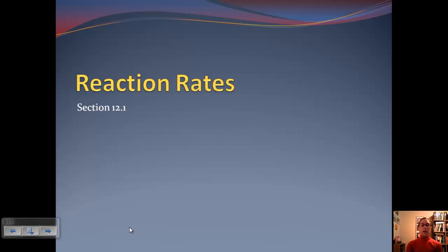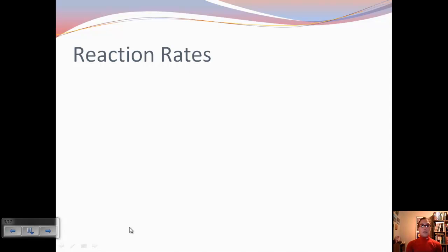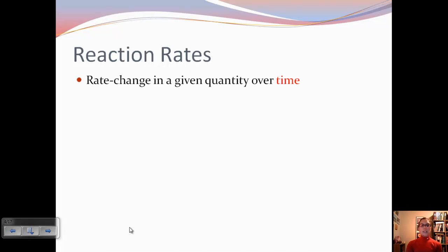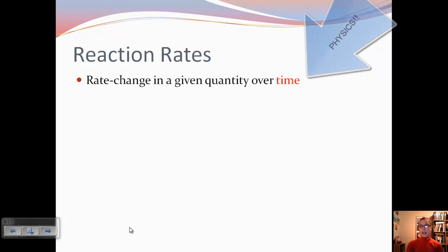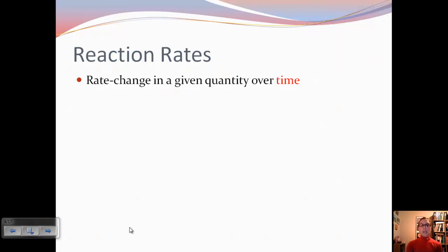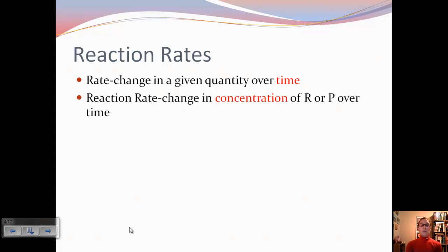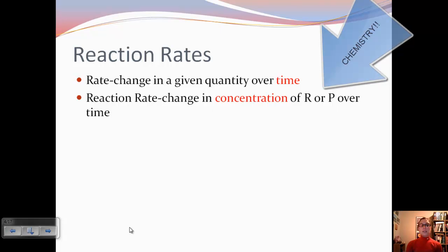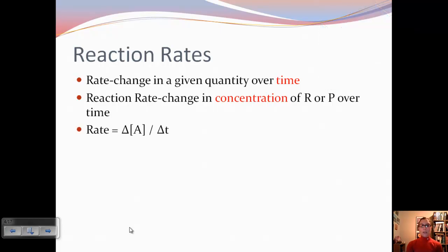So let's talk about reaction rates first of all. A rate is a change in a given quantity over time. If you remember from physics, velocity is the rate at which distance is covered over time. A reaction rate specifically for chemistry is the change in concentration of either the reactant or the product over time.